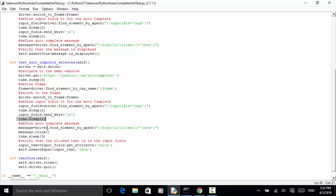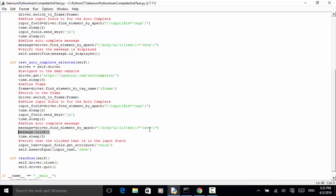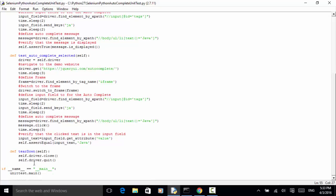Now message equals driver.find_element_by_xpath — this is the Java element. message.click() — we click on the displayed text 'Java'. time.sleep(2). Now input_text equals input_field.get_attribute('value'). This is how we get the text in the text input field. Then self.assert_equal(input_text, 'Java'). In the tearDown method: self.driver.close() and self.driver.quit(). And for the unit test framework: if __name__ == '__main__', unittest.main().